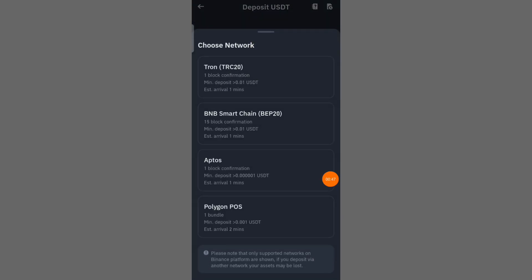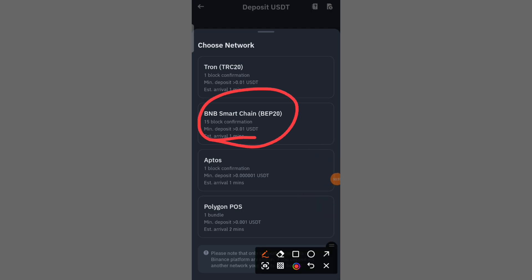You will need to select a network. For example, I am selecting DIP20 network. You can select any other network as you wish.